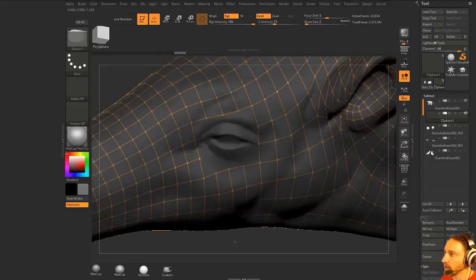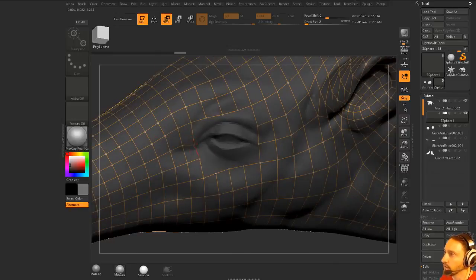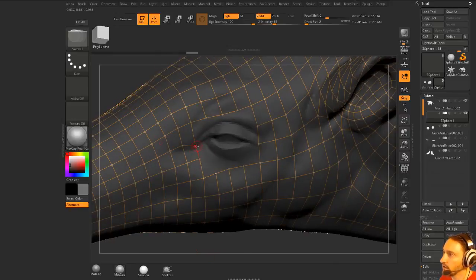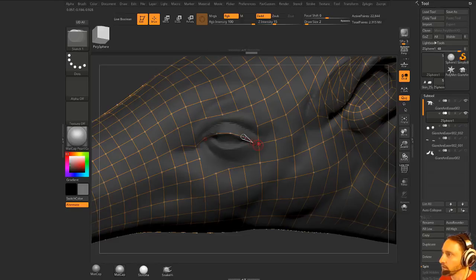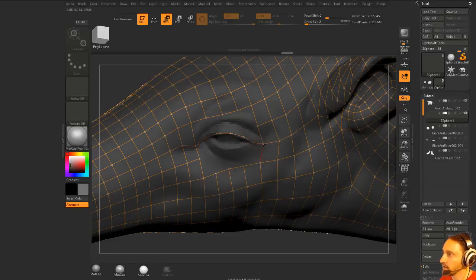There we go, and now we can move these things around, hit Q, and now we can just manually go in here and draw our topology as needed.